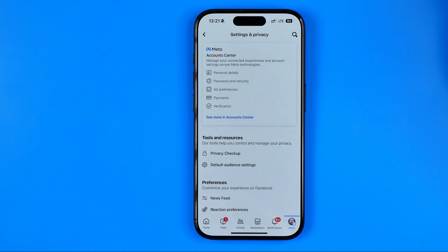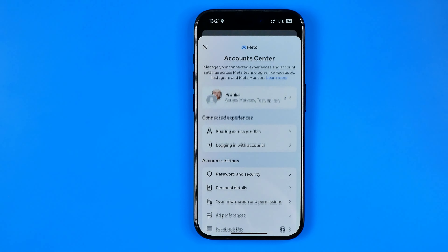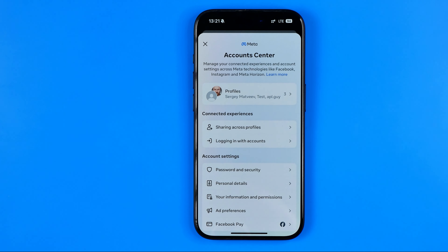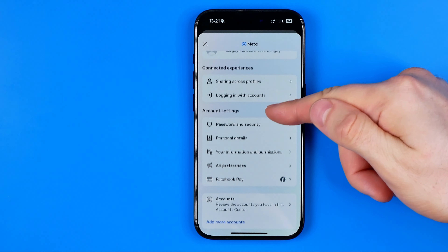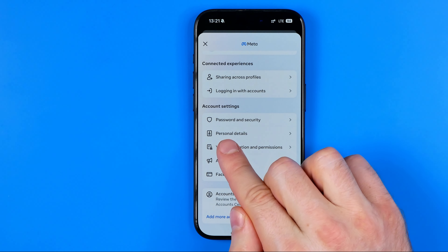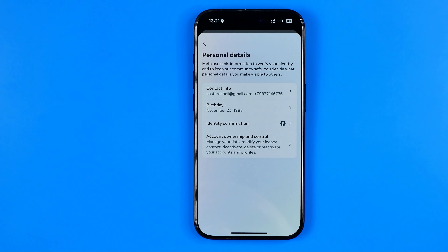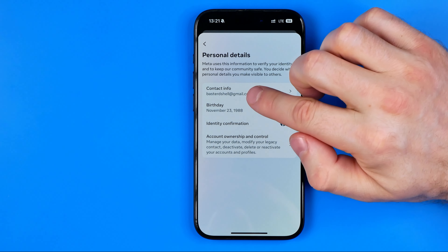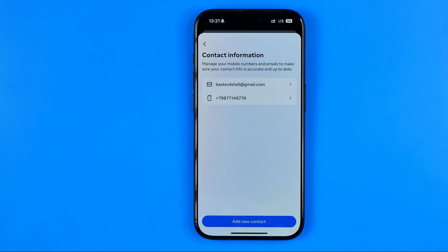After that we need to tap at account center and on the meta account center we need to tap right here at personal details and then tap at contact info.